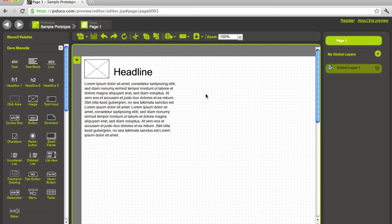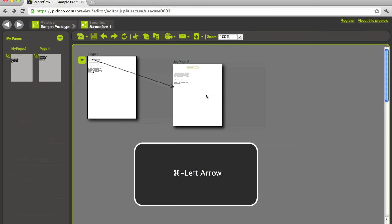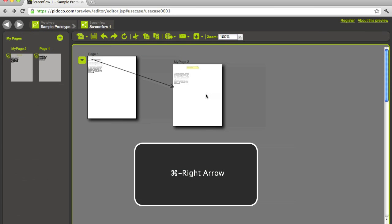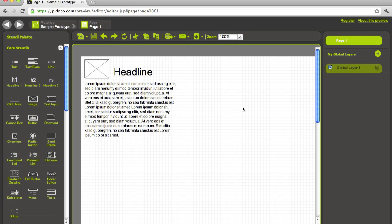What we can also do to navigate, since we have the browser history, we also have the shortcuts for browser history. For example, on a Mac, it's command left arrow to go back and another one, or command right arrow to go forward in the history. Like this, we expect that you can navigate through your prototype rather quickly.